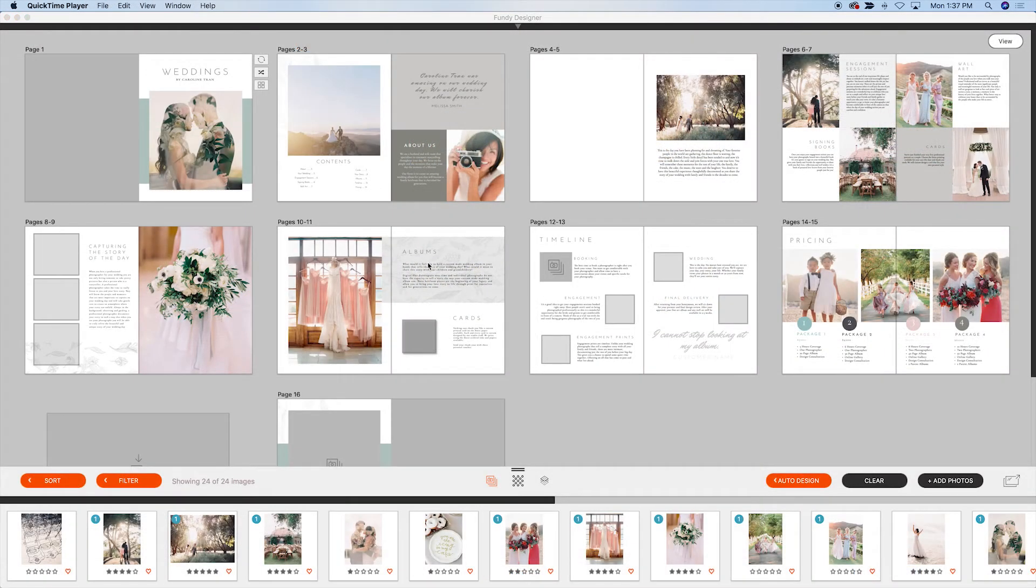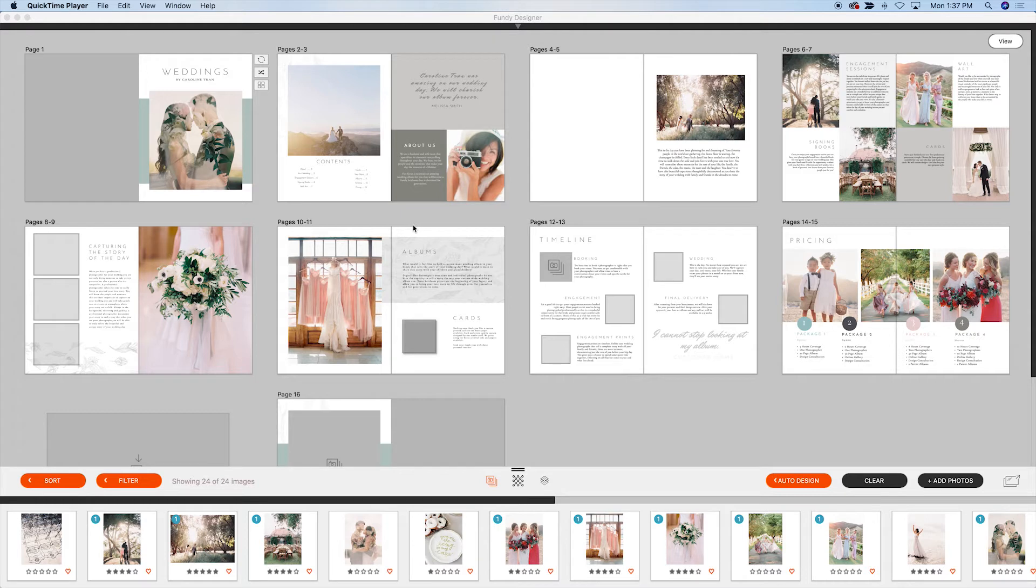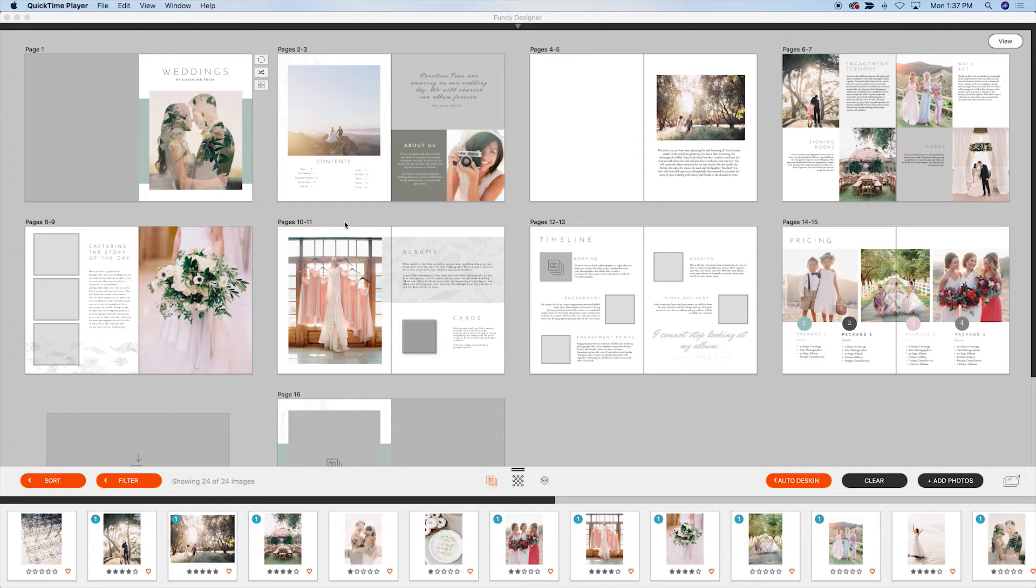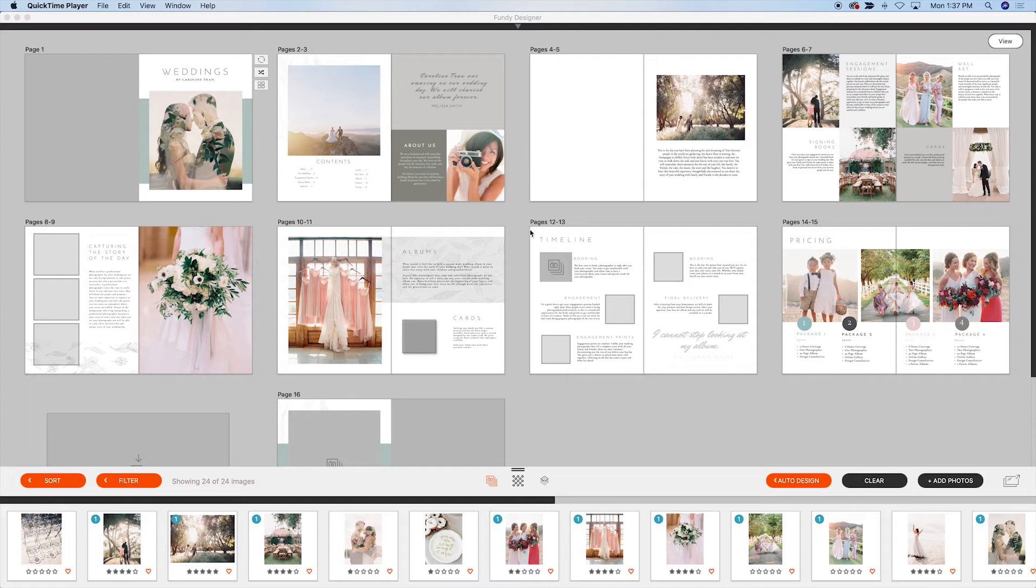So here I have a sample wedding magazine. This really applies to either albums or weddings, but I feel like magazines is really the harder one to design and where Fundy Designer really shines. And we're going to go over the new quick design picker feature that makes customizing and updating your magazines so easy and fast.